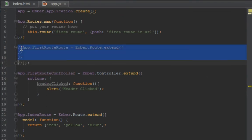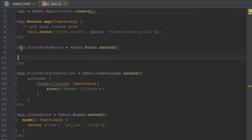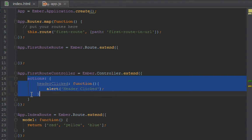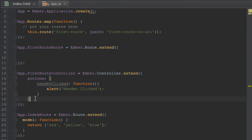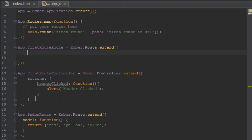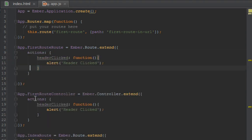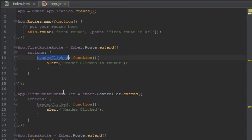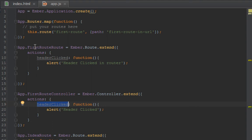So now let me just uncomment this route here. I want to show something special. Let's say we move, not just move it, but we just copy the same action and then put it inside our router. And inside there let's say 'header clicked in router.'